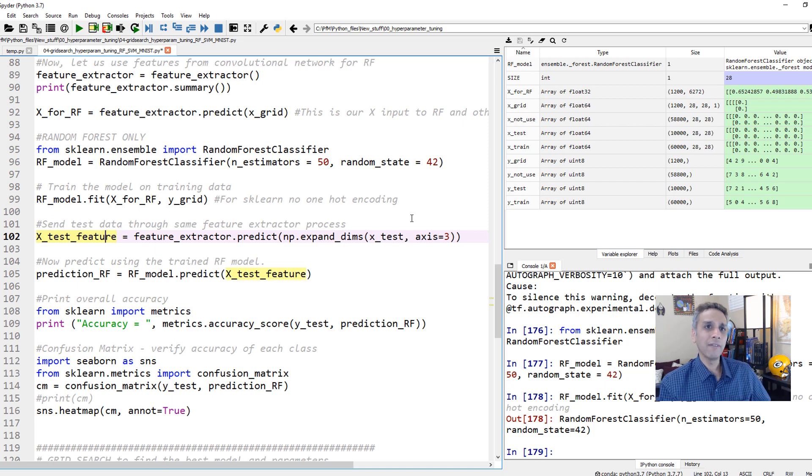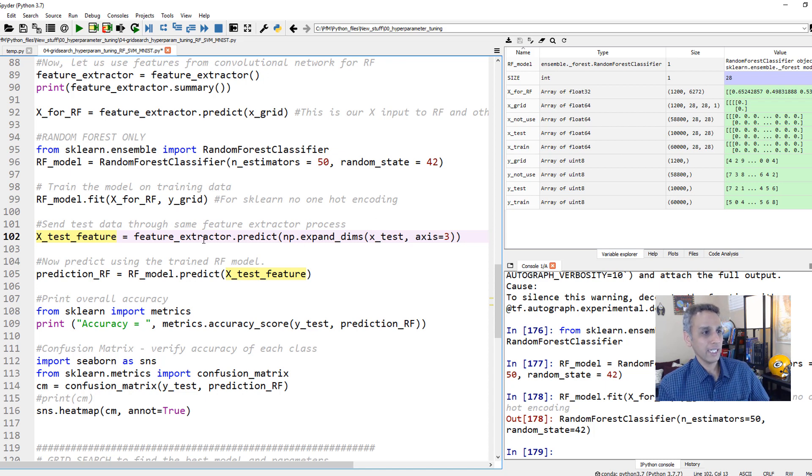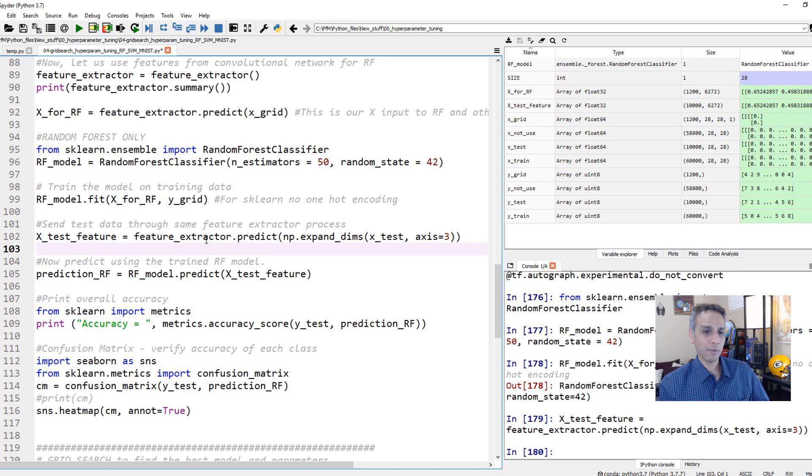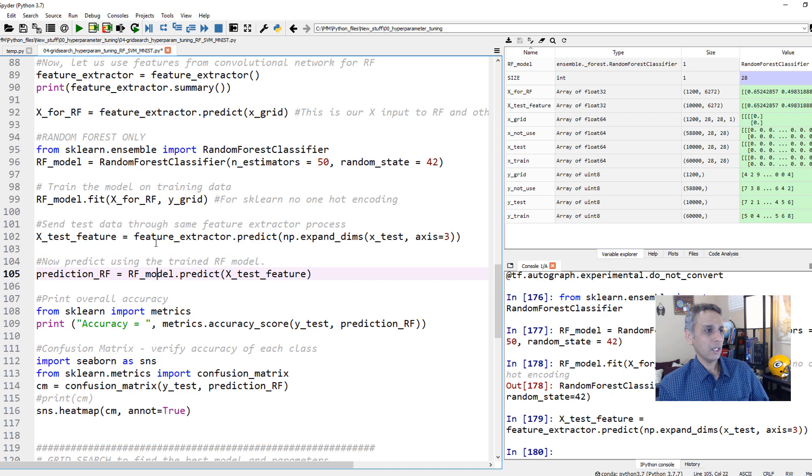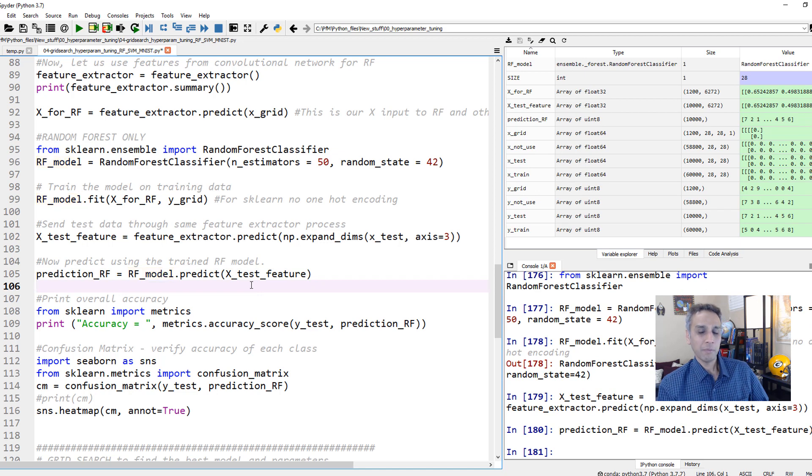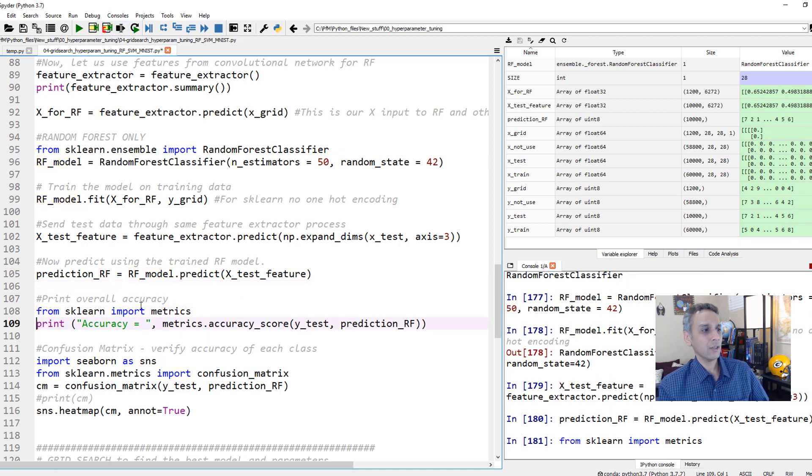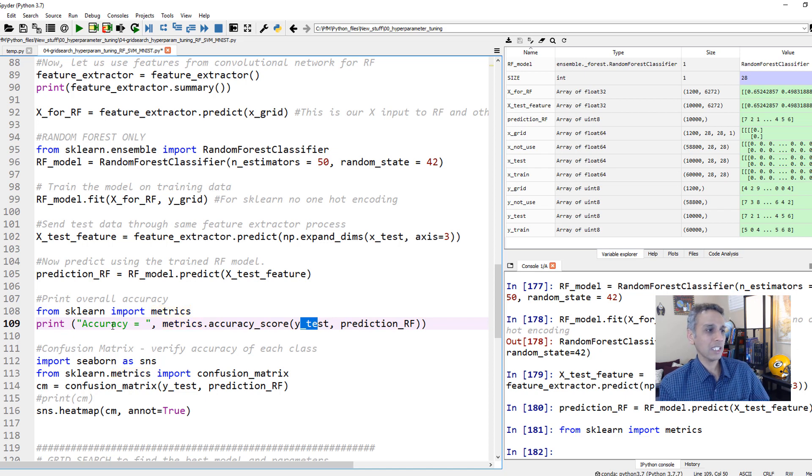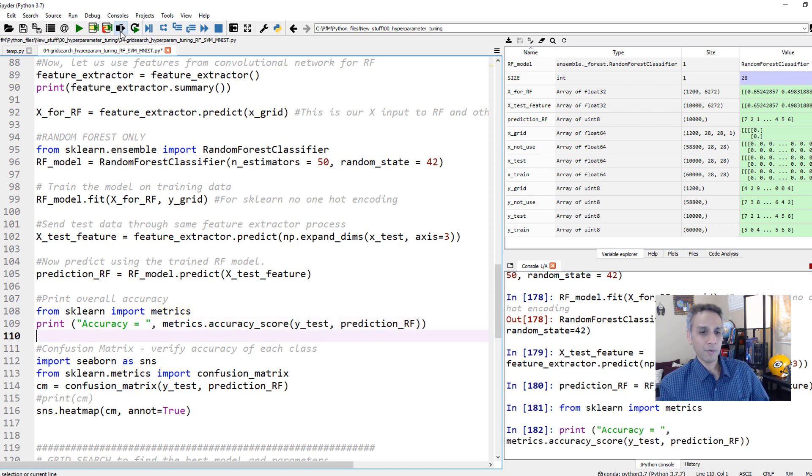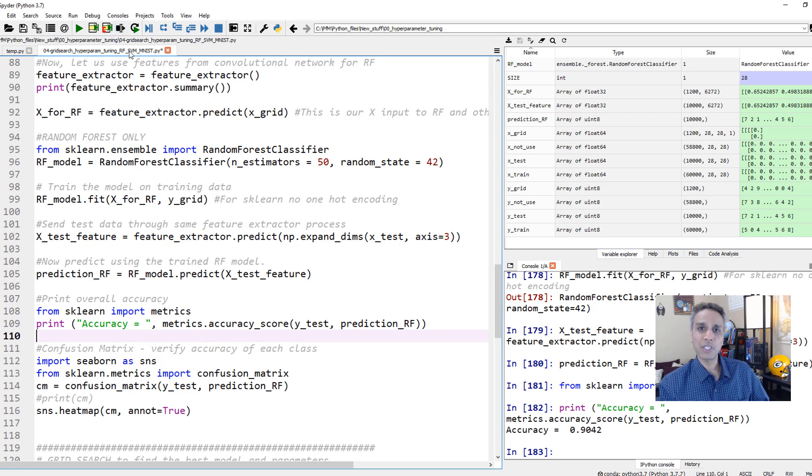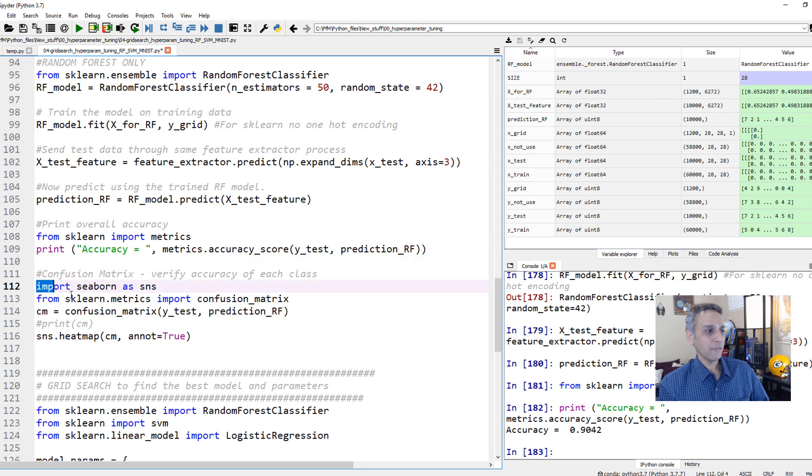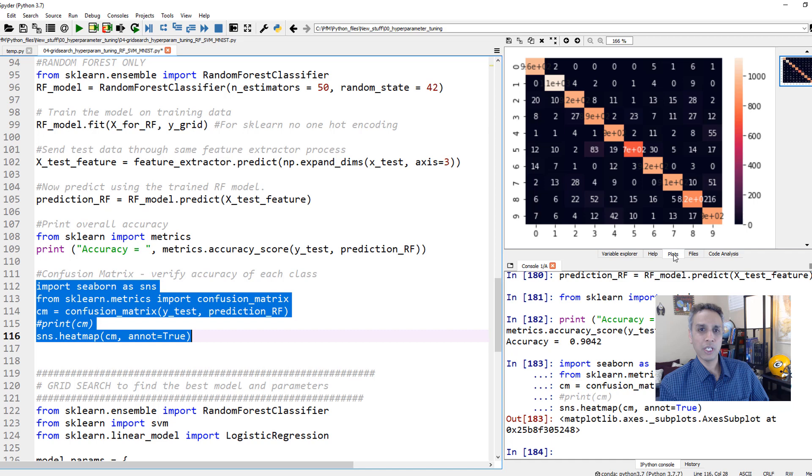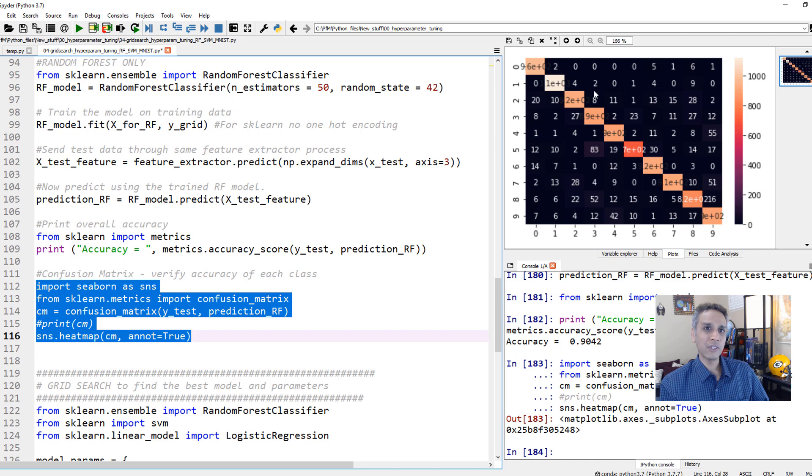Now once you fit this, you'll just test it. We have 10,000 points in the test. Let's extract features from all the 10,000 of those test images. It's interesting to see what the accuracy is. I'd be surprised if it's high because we are only using 1,200 images. Let's predict on these features. Prediction is super fast. Now let's look at accuracy score. This is our accuracy, 90.4%. That's pretty good. Let's print out the confusion matrix. Most of the time it's doing a pretty good job. The matches are pretty good.